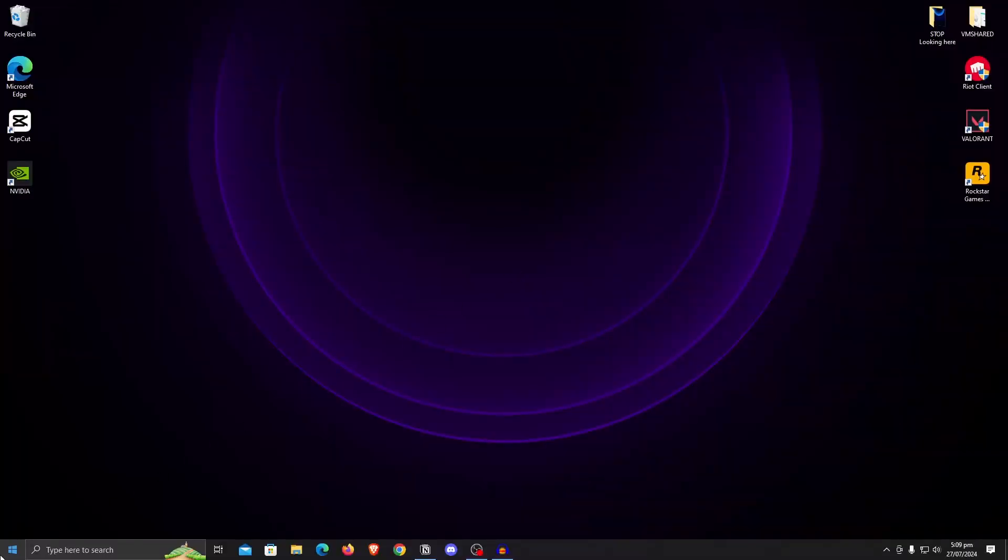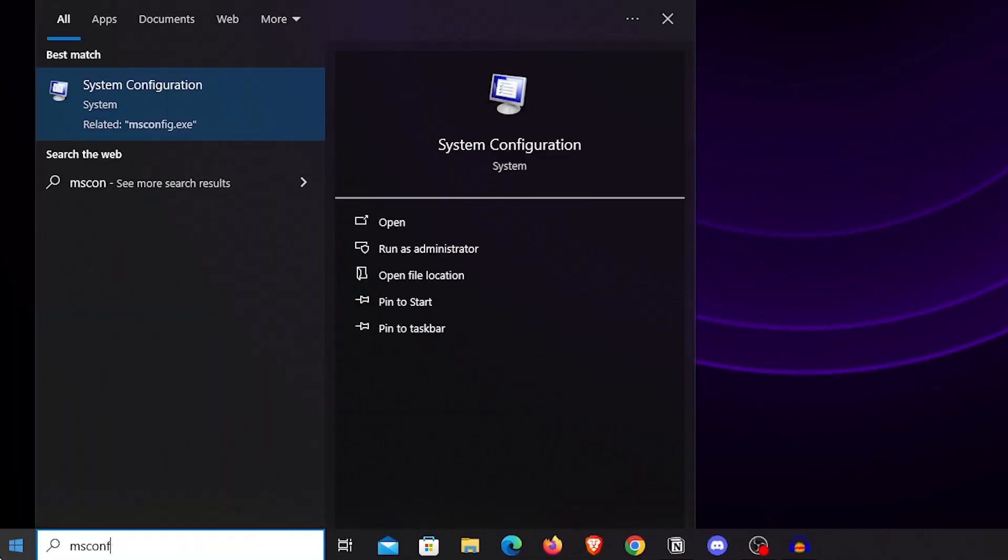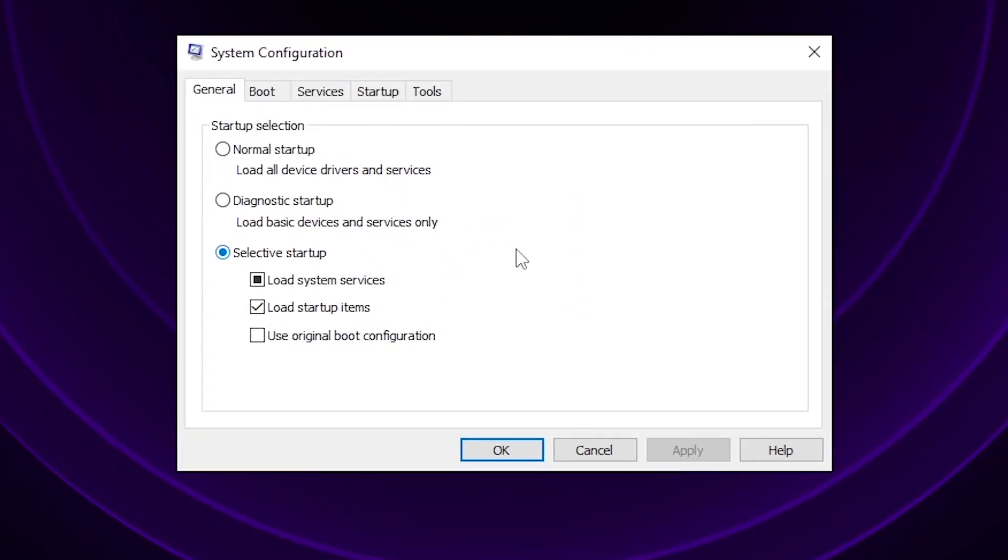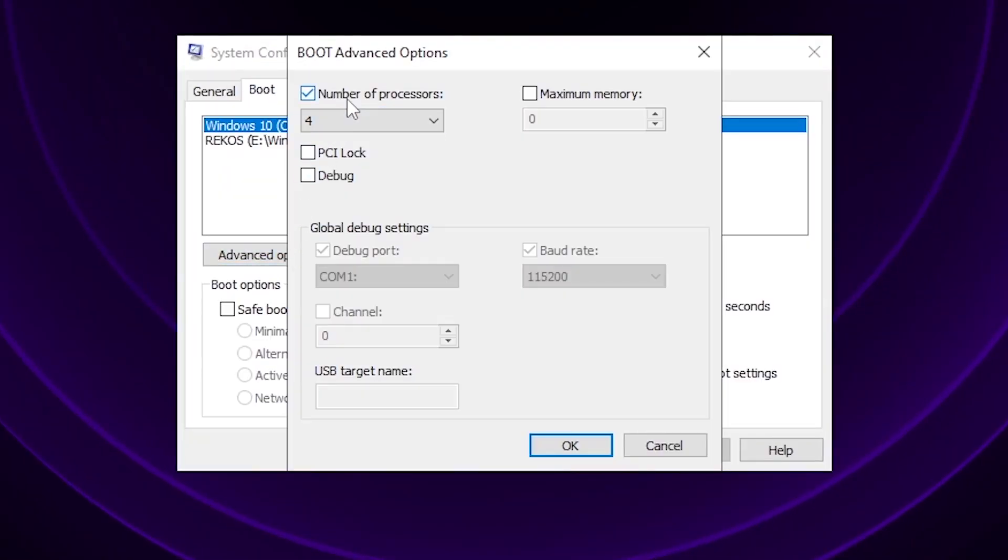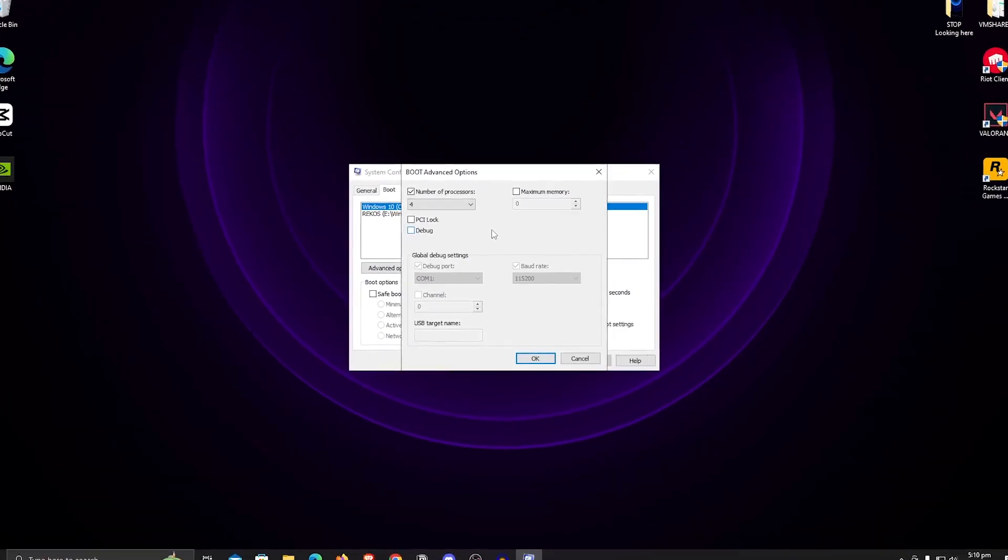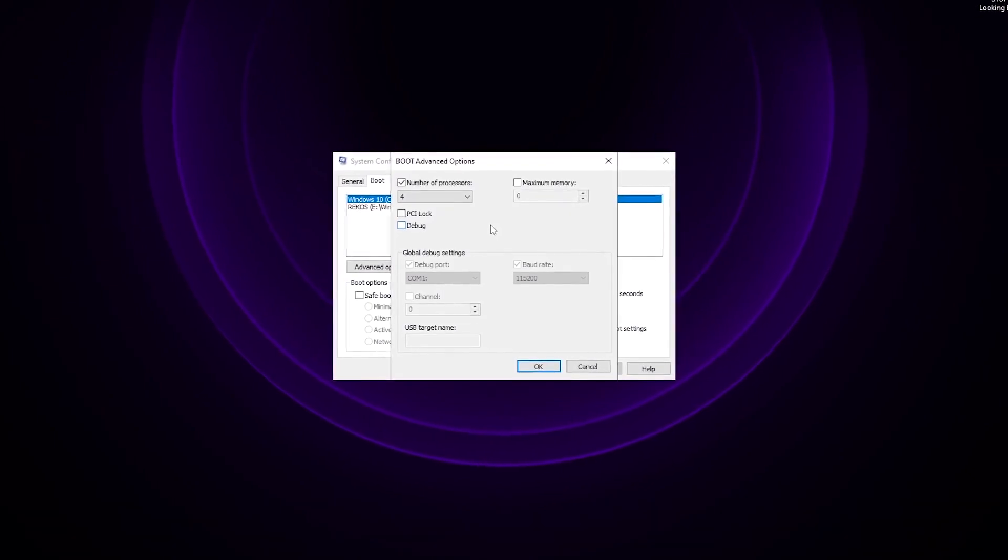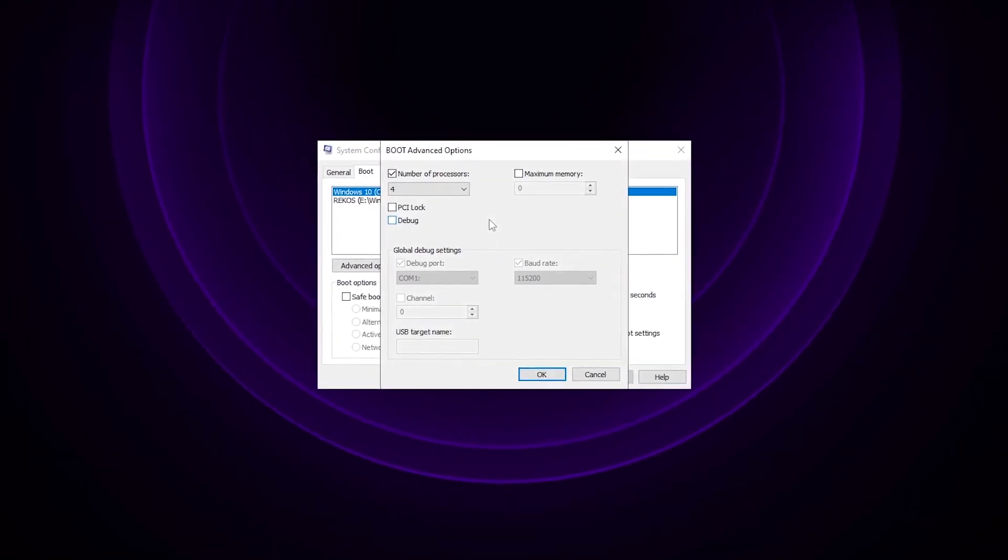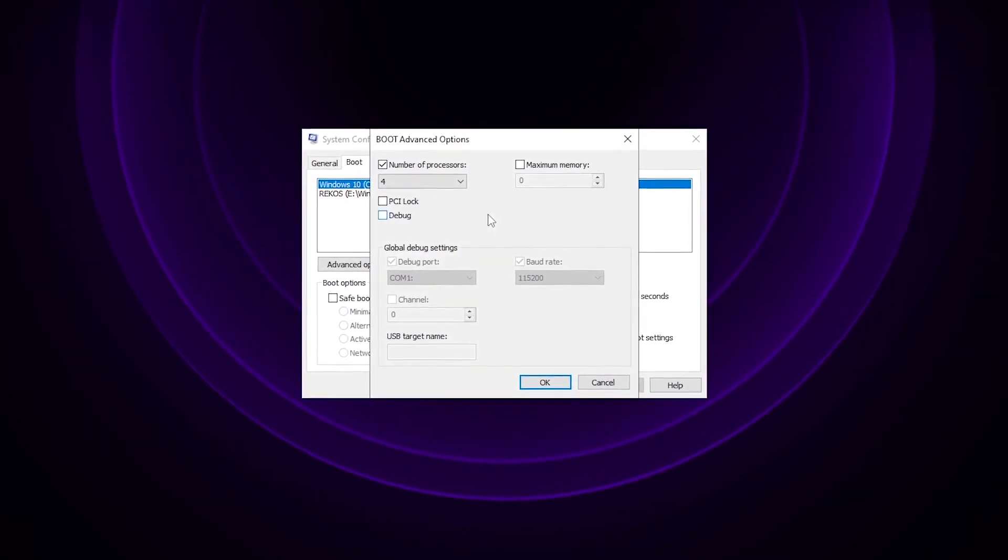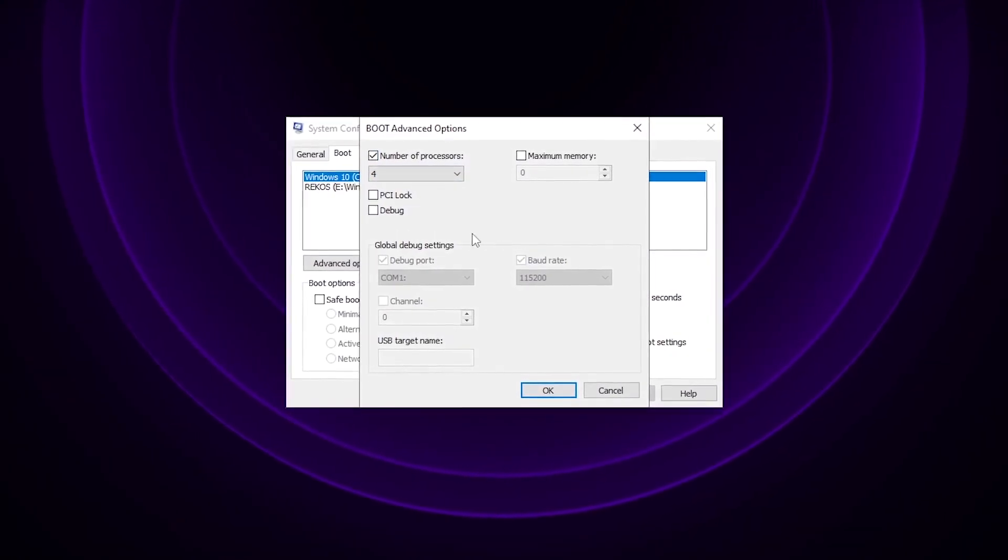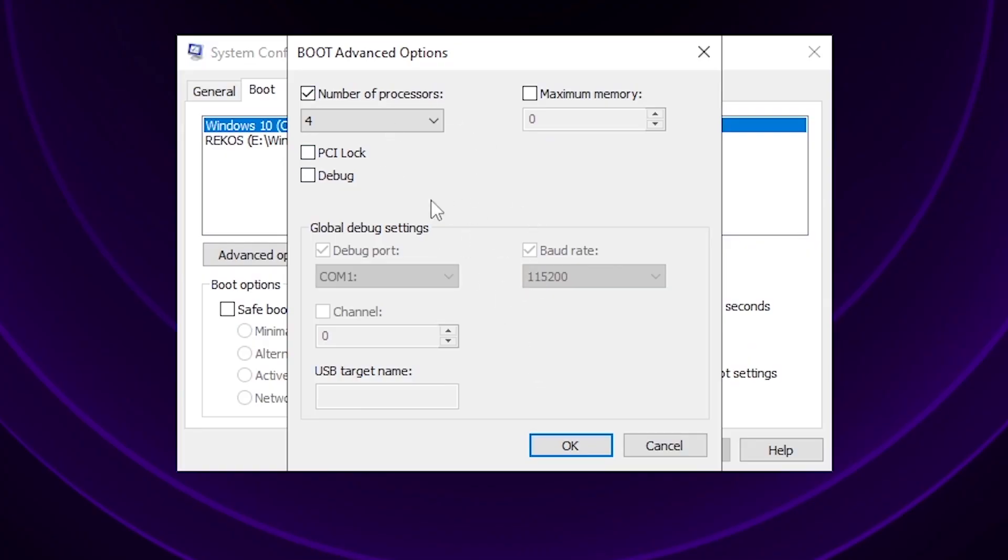First up, go down to the start menu and search for msconfig, then open it. Inside of here, a very popular tweak is to go to the boot tab, hit advanced options, unlock the number of processors and set it to the highest number. However, keep in mind that this has no impact on the performance whatsoever and it's only there for Windows power users for testing purposes. So no, it won't give you more FPS in Fortnite. However, there is no harm in using this, so simply hit OK.